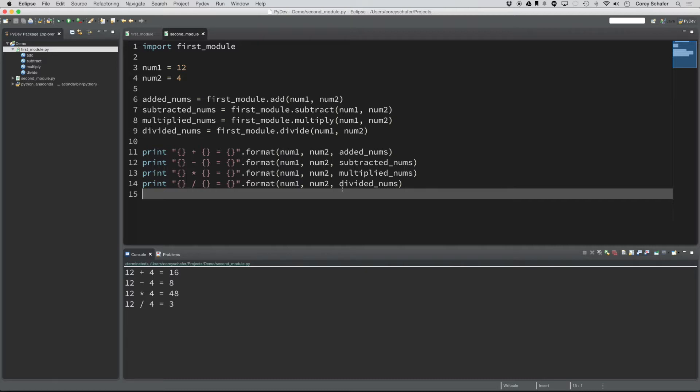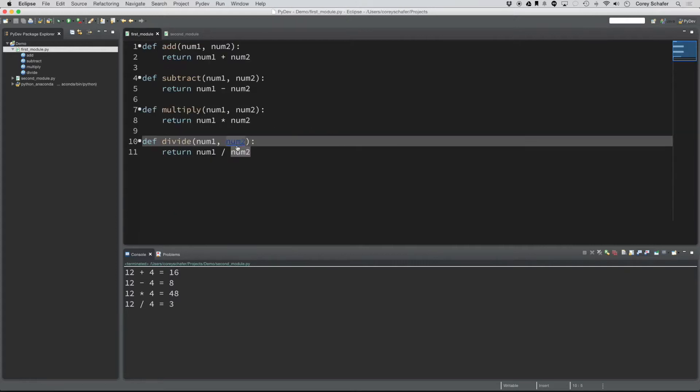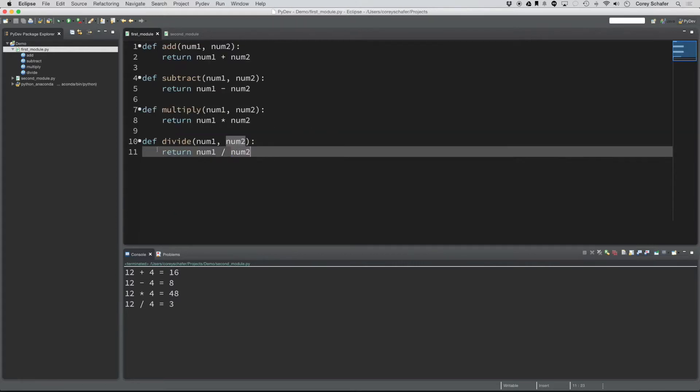Right now I am over here in Eclipse. If anybody's ever programmed in Eclipse before, you know that they have this really nice functionality where you can hold in command and click on a function or method and it will take you directly to that definition.